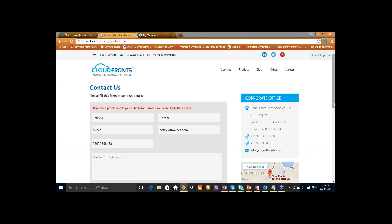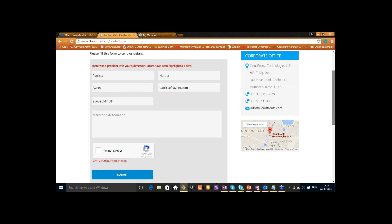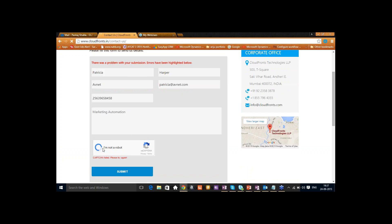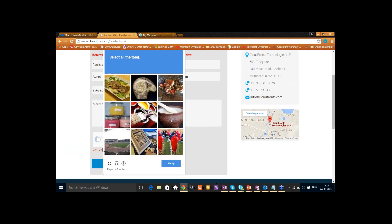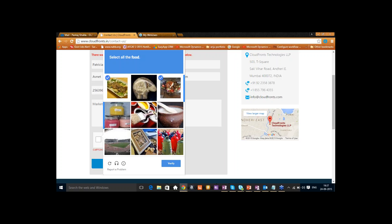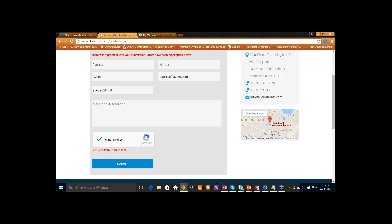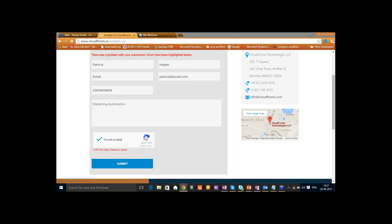There's a CAPTCHA challenge to complete before submitting the form. It looks like we need to fill out the robot verification again — selecting construction vehicles proved difficult for us IT folks. We tried selecting food items instead, which should be easier. After completing the CAPTCHA, if it doesn't go through, we can just go back into CRM directly.